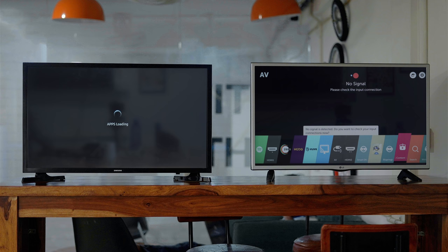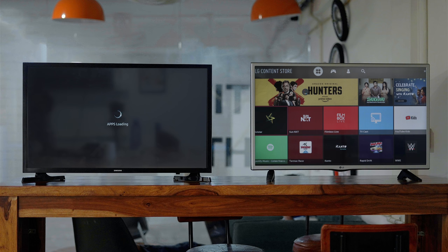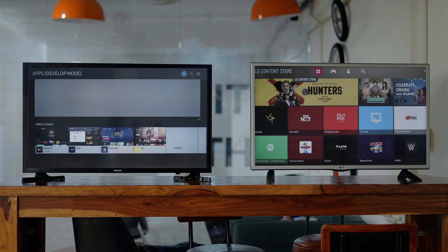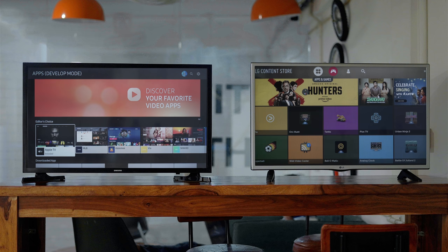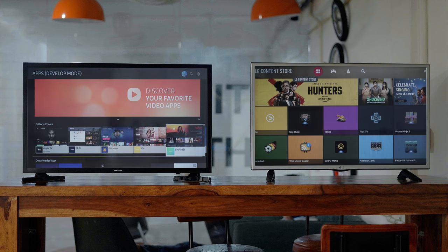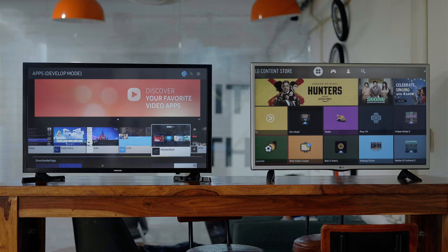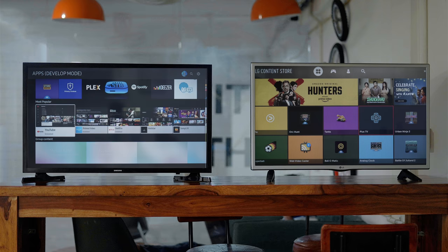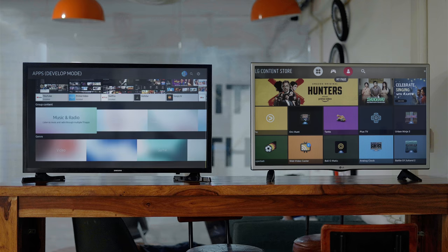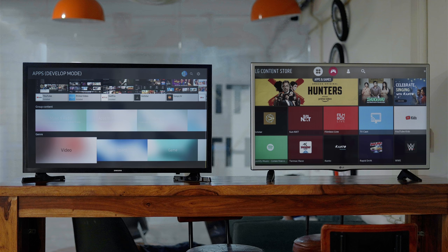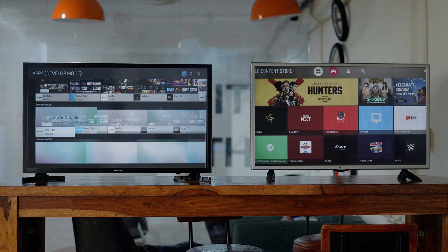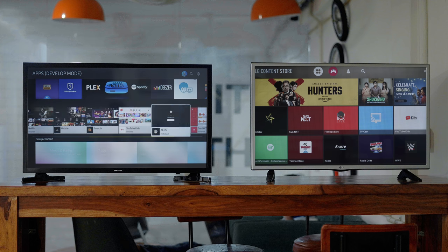On the other hand, Tizen OS and WebOS have basic apps like Netflix, Prime Video, Disney+, and so on. They don't have apps like notification mirroring or XFAT viewer, or other useful utilities. And to make matters worse, you can't even sideload apps on Tizen or WebOS that easily.